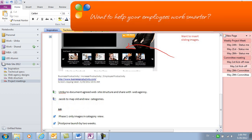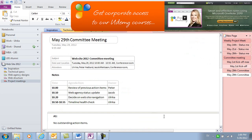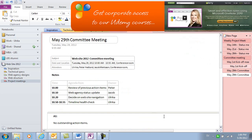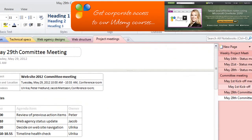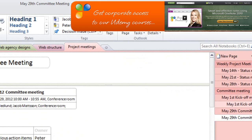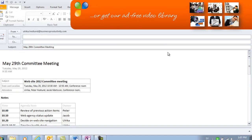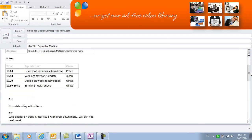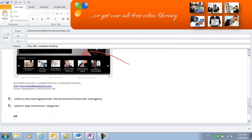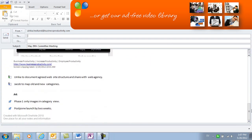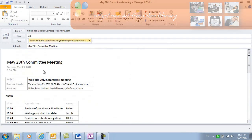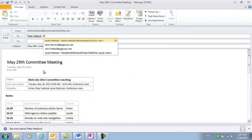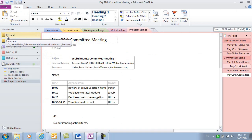Now that these notes have been reviewed and cleaned up, I can share them with the rest of the meeting participants. To send this page, I'll just click email page under the Home tab. My notes are inserted into the body of the email in Outlook, so here I can just add the meeting participants and then send them the meeting minutes. They can also access the notes in our shared project notebook.